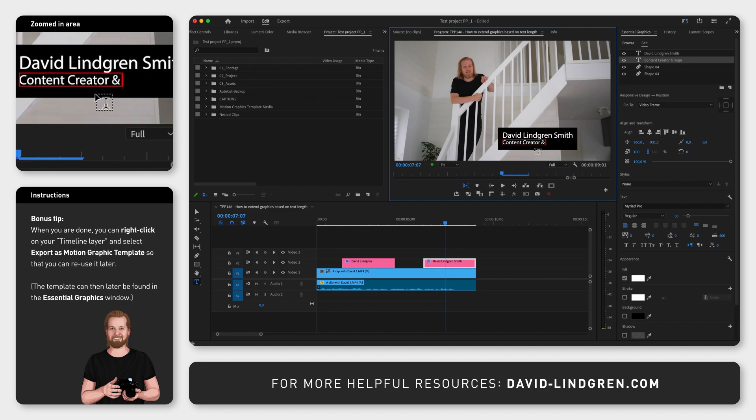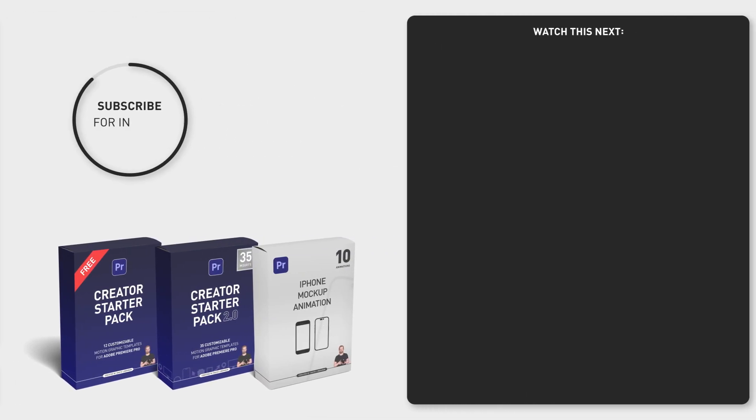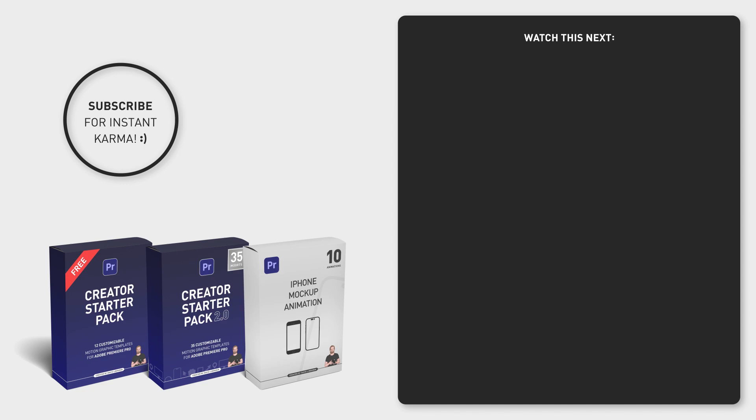For more time-saving templates just like this one we just created, download the 12 free motion graphic templates in the comment section below and don't forget to subscribe!